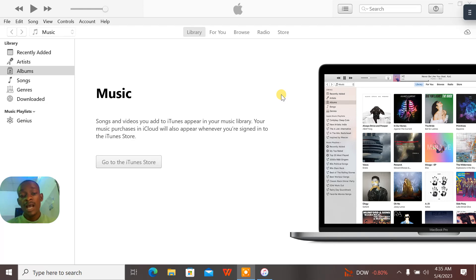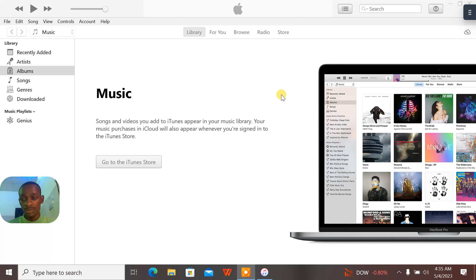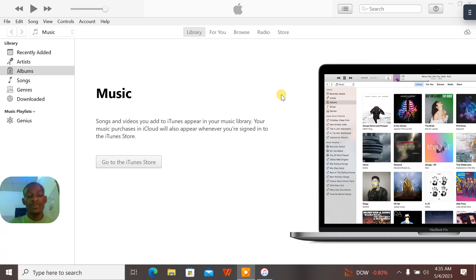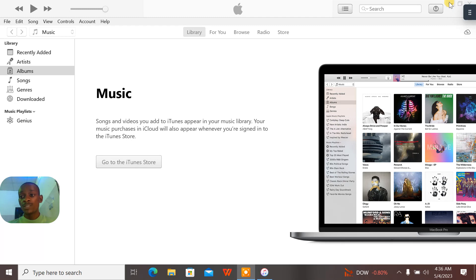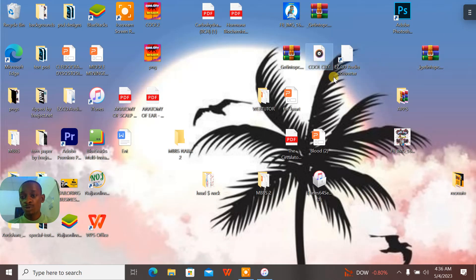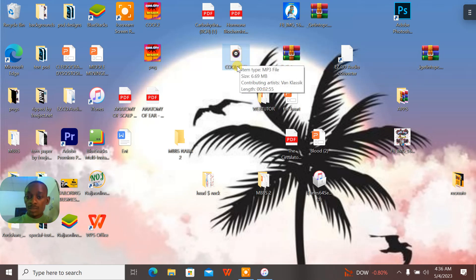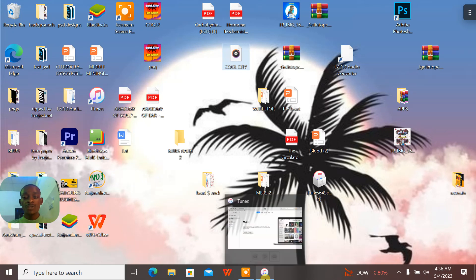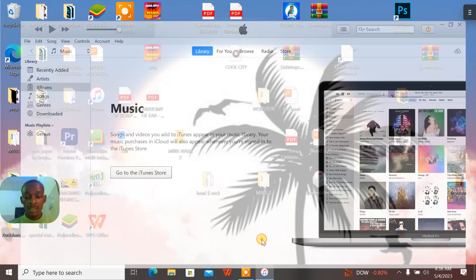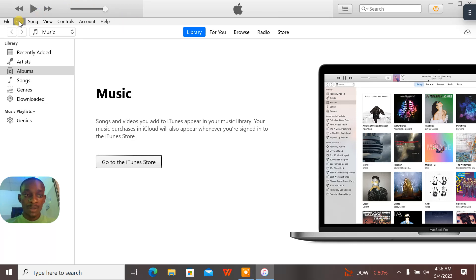Previously I made a video on how to download and install iTunes. Now I'll be teaching you guys how to convert files between MP3, M4A, and WAV. This is the files that we are talking about, and this is the music file that I want to convert. This music file is on my desktop and the name is Cool City.